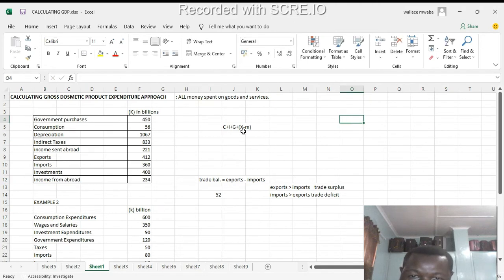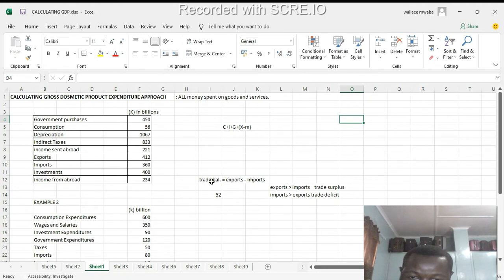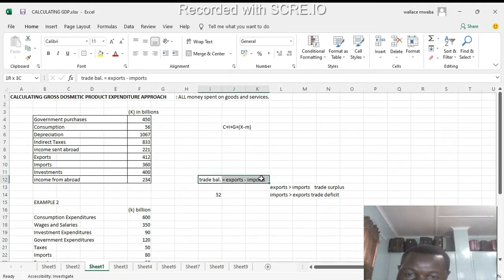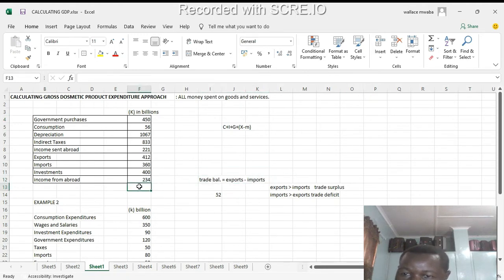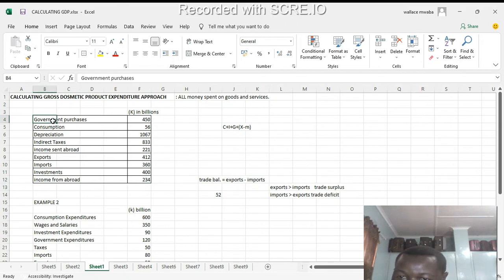So that's the formula. The X represents exports, the M represents imports. Trade balance is the difference between exports and imports. So let's begin. We're going to look at government purchases.